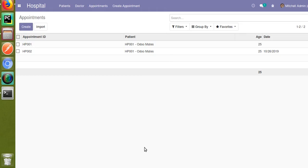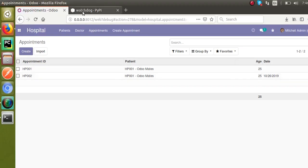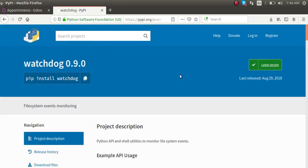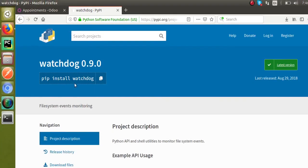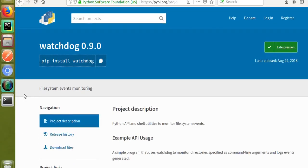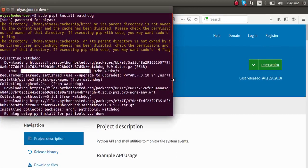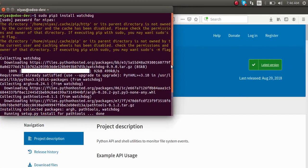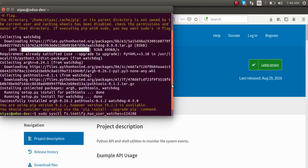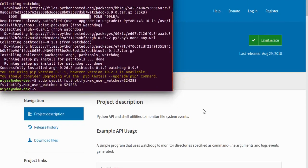In my system I have already installed the Python package Watchdog. If I go to the official website of Python, you can see this is the package I'm talking about. You can just run pip install watchdog. If I go to my terminal, you can see I have already run sudo pip3 install watchdog, and it has been successfully installed in my system.